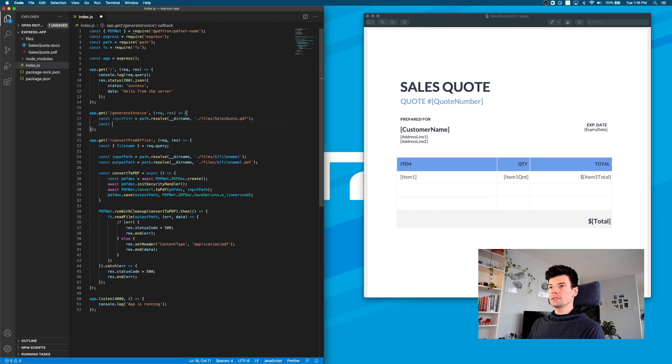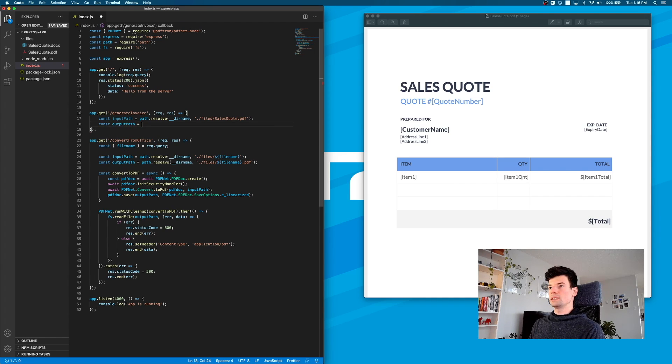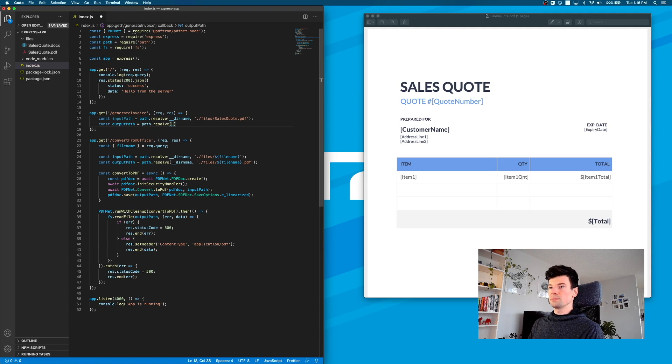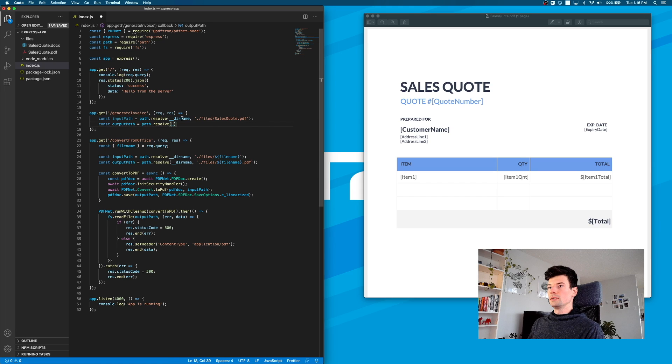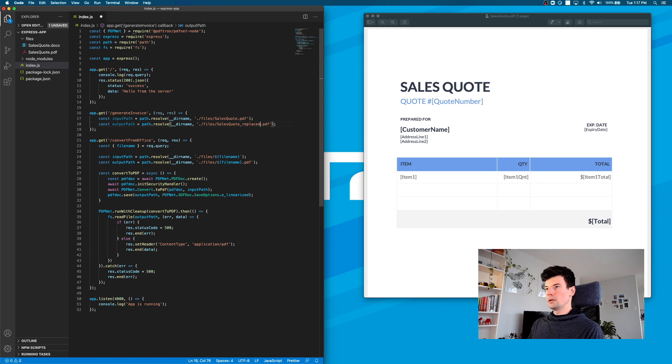That looks good. Now let's create a new output path where we're going to save the document when the replacement happens. I'll say resolve current directory. Actually, let's just copy it to make it faster. Then inside of here, we'll just put re_replaced.